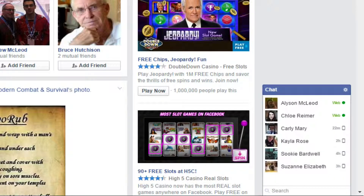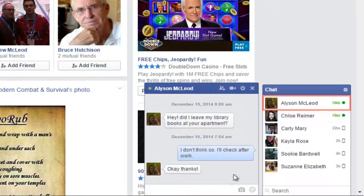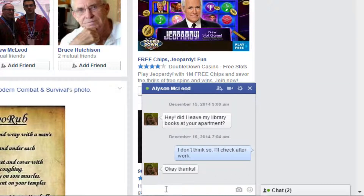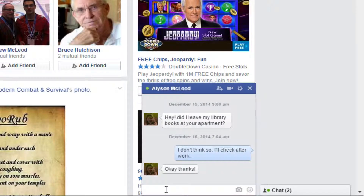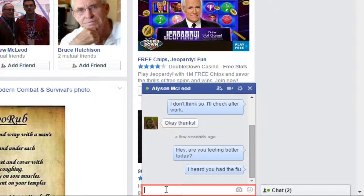To chat, simply click next to your friend's name and a new chat box will be opened where you can have a private conversation with your friend. Facebook chats are not shared publicly. Click the text box at the bottom of the chat window, type what you want your message to be, and then press Enter or Return to send it.